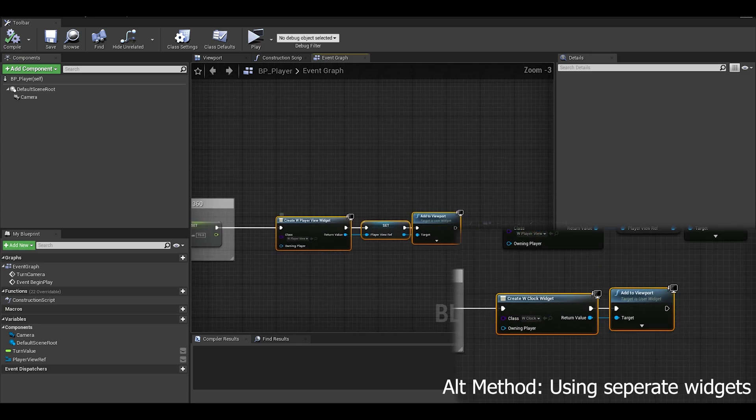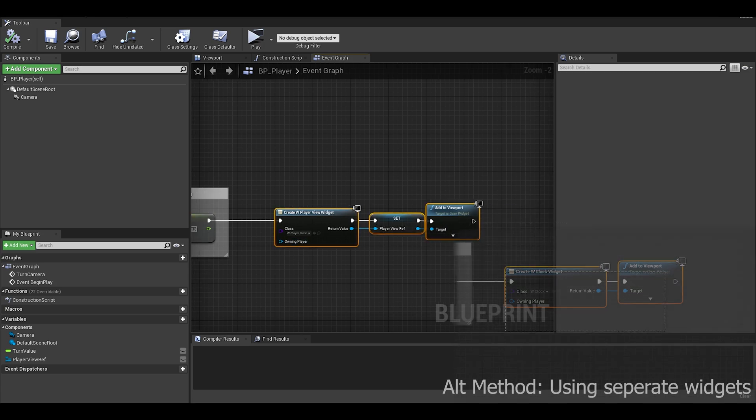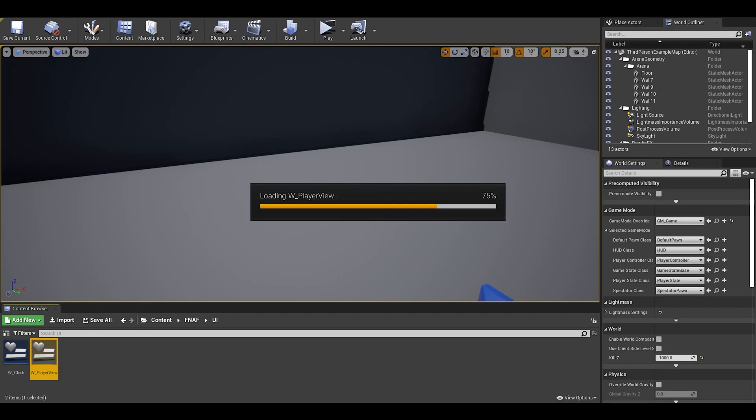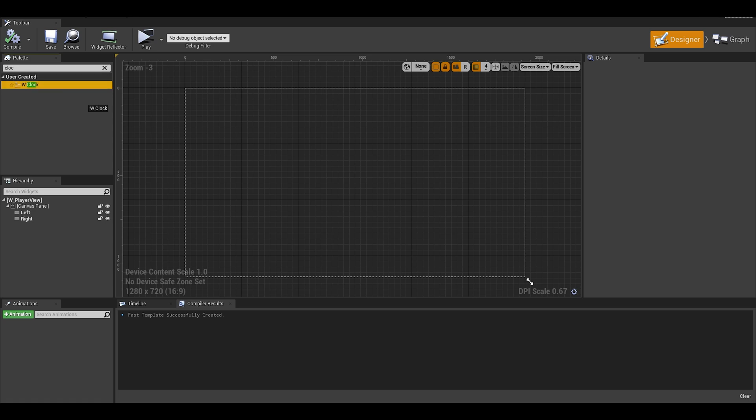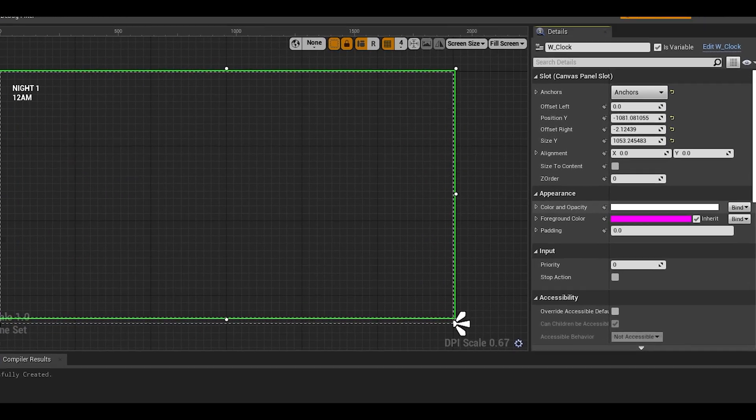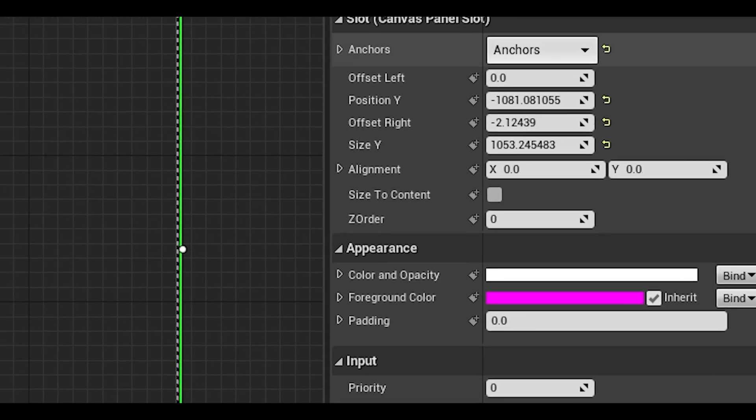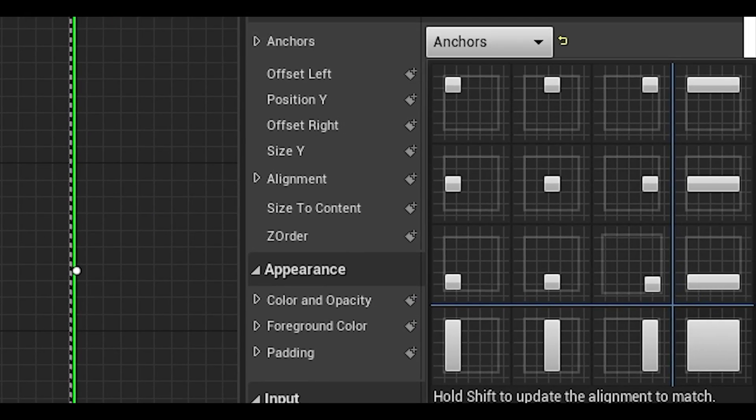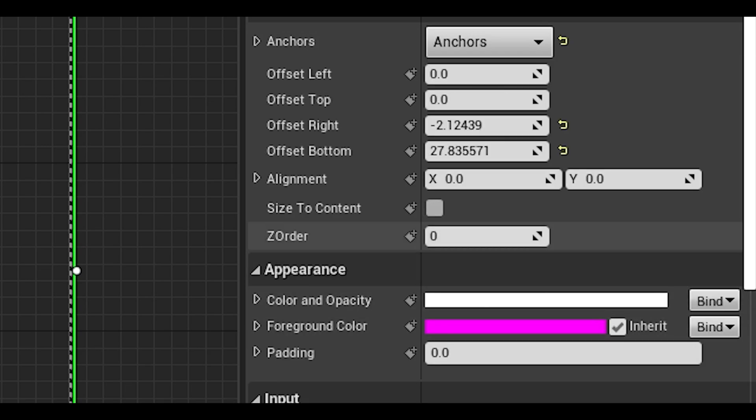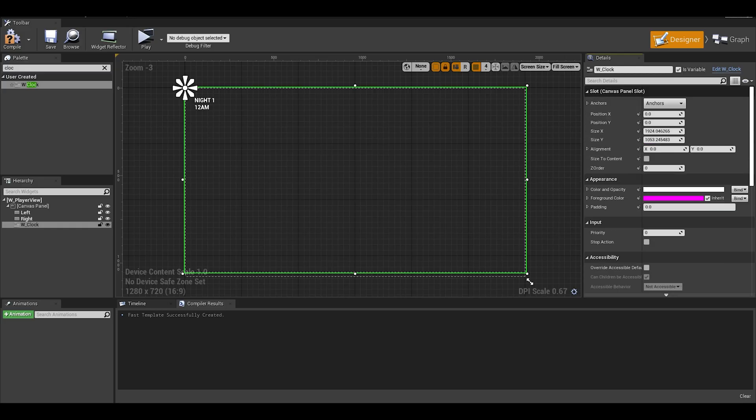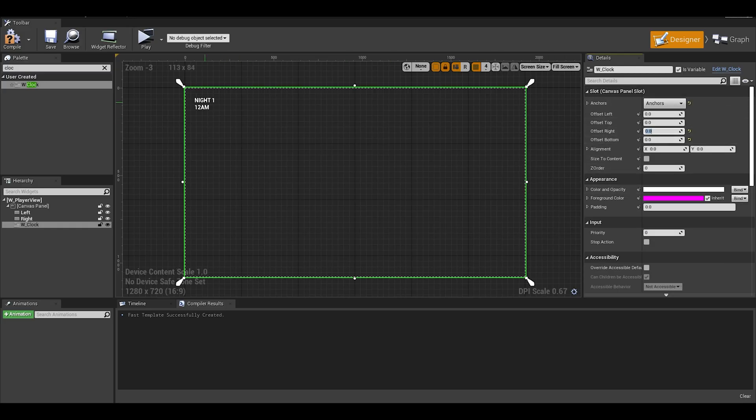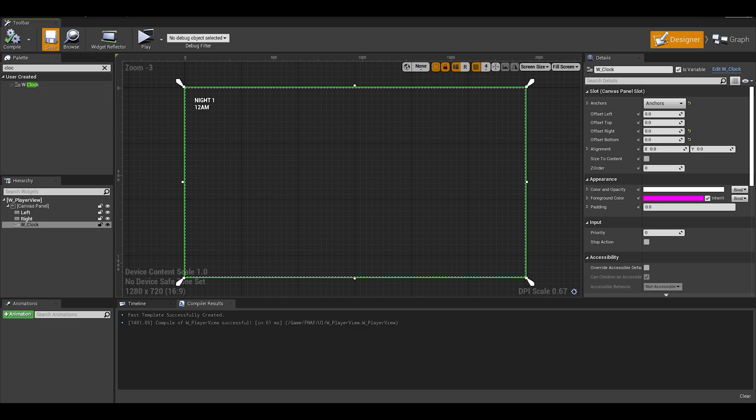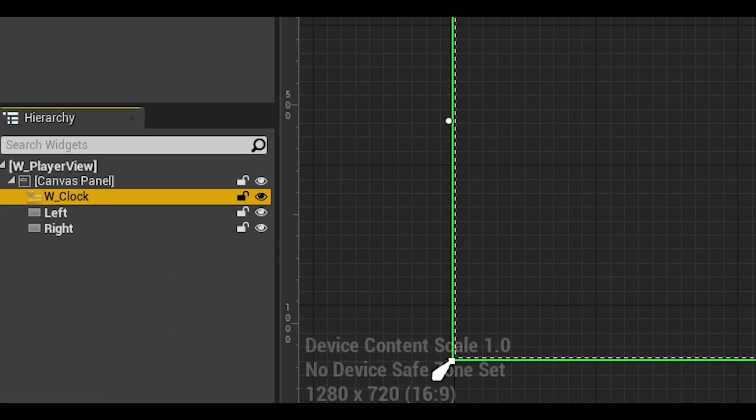But the way I do it, as I already have a main player widget and I want to try reduce duplicating code, I go to the main widget. I search for that clock widget and just drag and drop onto the canvas panel. I then make sure that the anchor, which is the button on the right, I make sure it is for the whole screen. This is that whole square symbol. After this is selected, I can then make sure that the offsets are 0 so it fills the whole thing. I can compile and save, but now I have to fix the ordering with widgets.